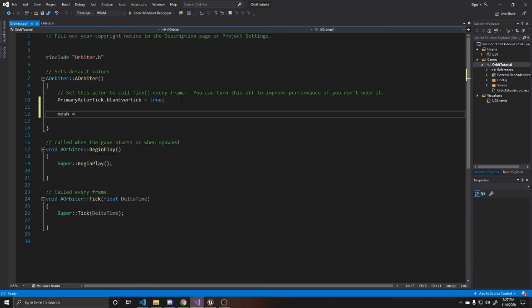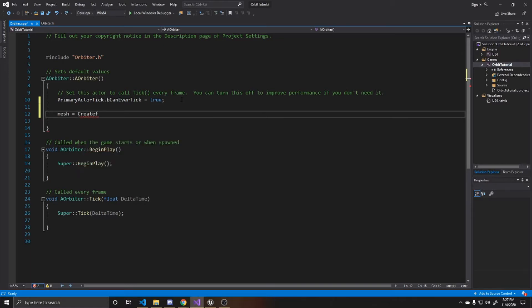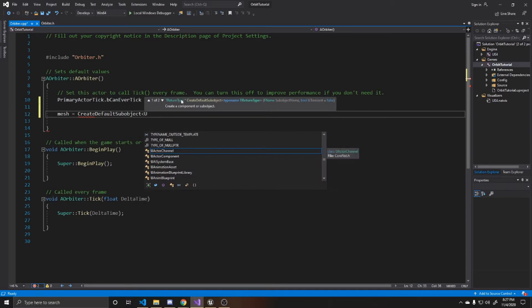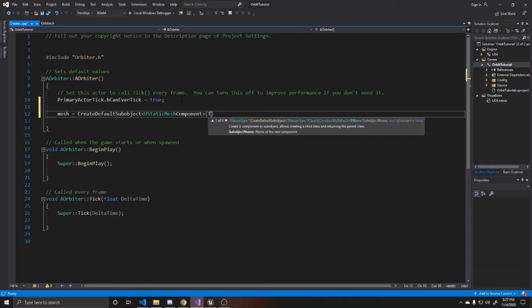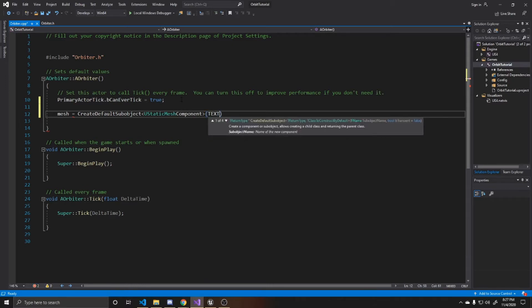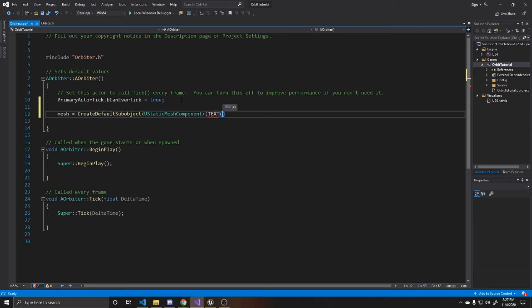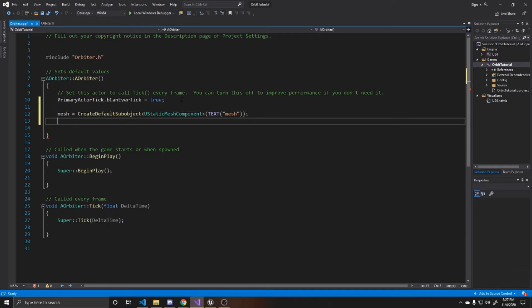So we're going to do mesh equals create default sub-object. And then it's going to be of type U static mesh. And then we want to take this and attach it to our root.